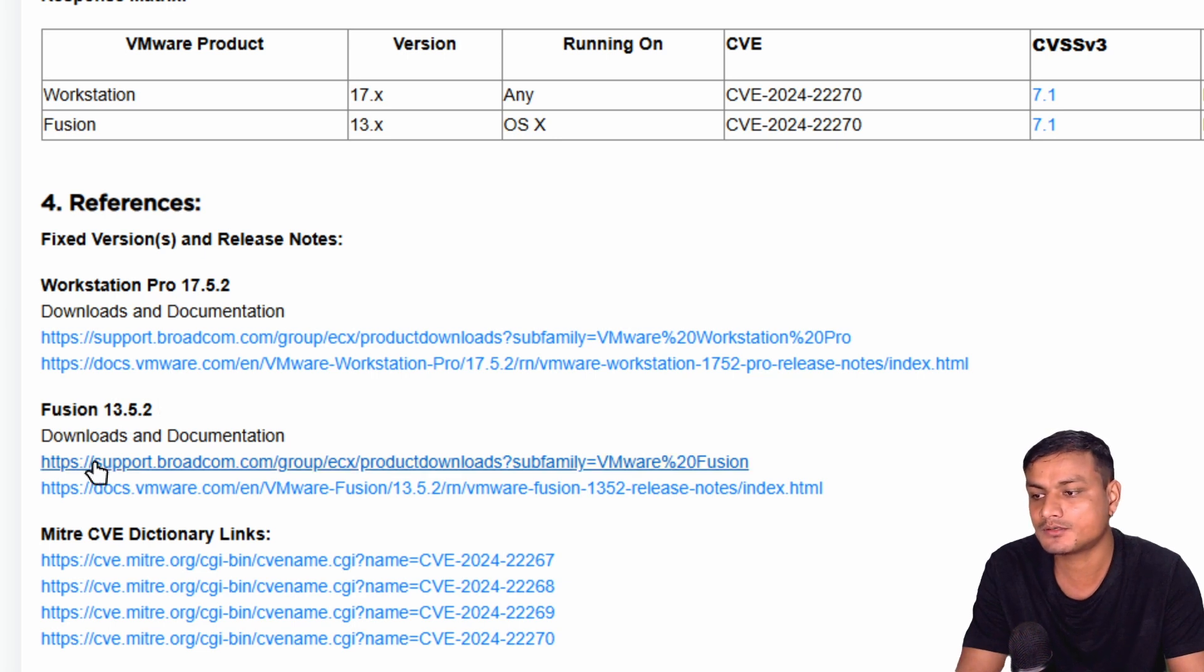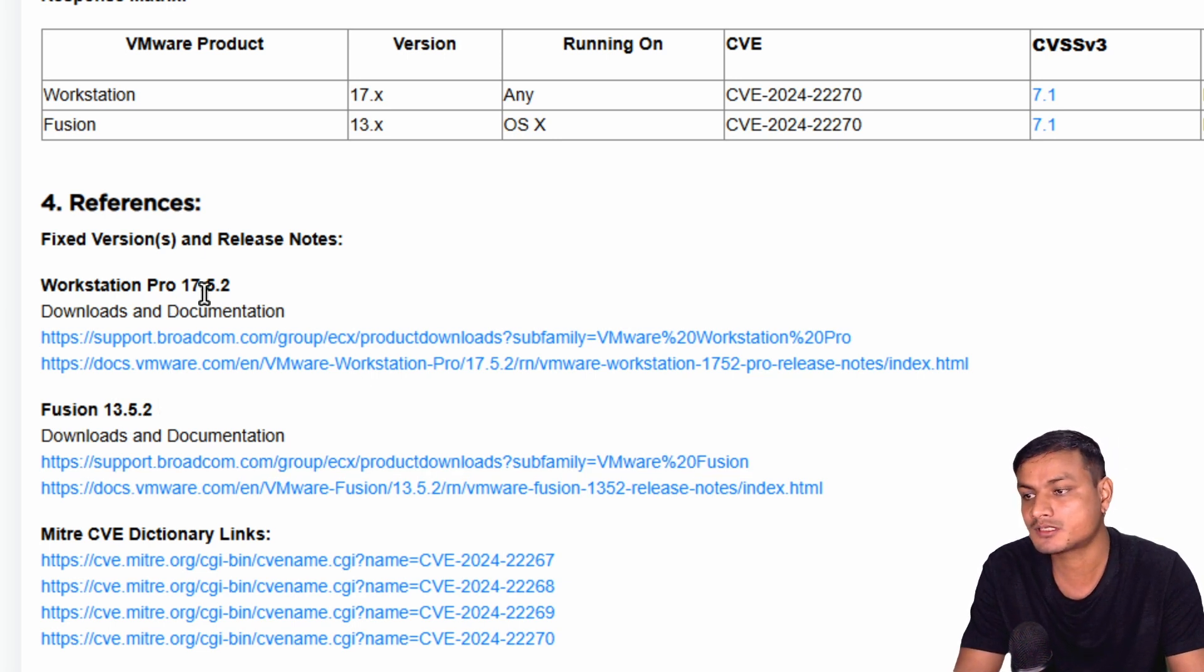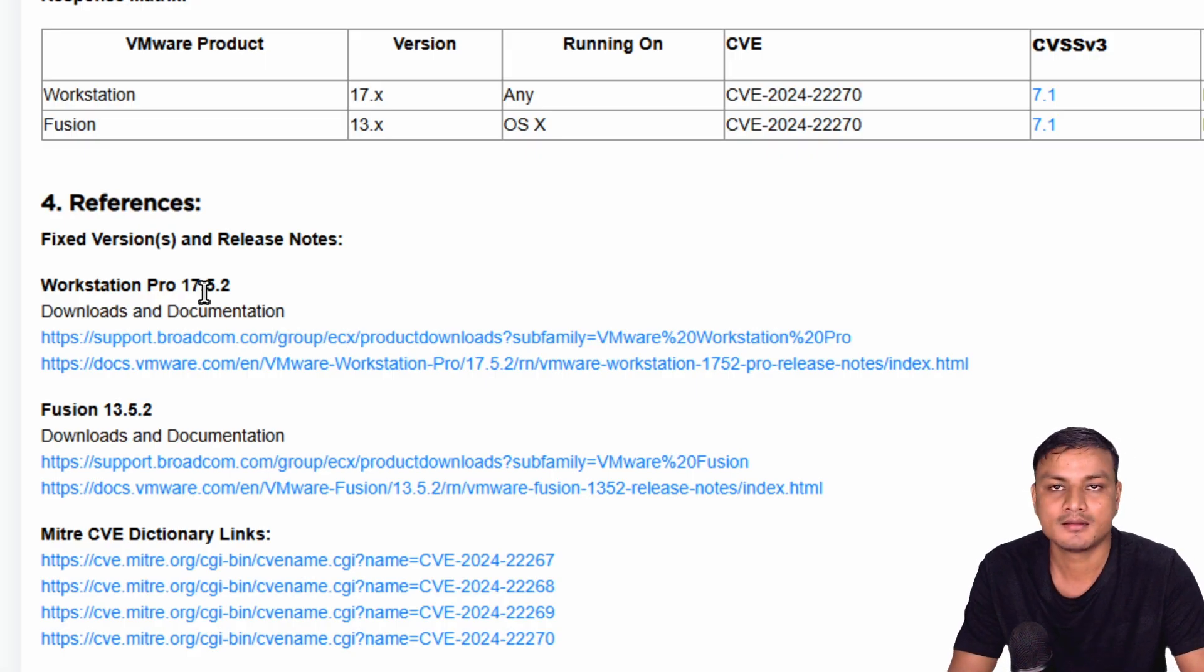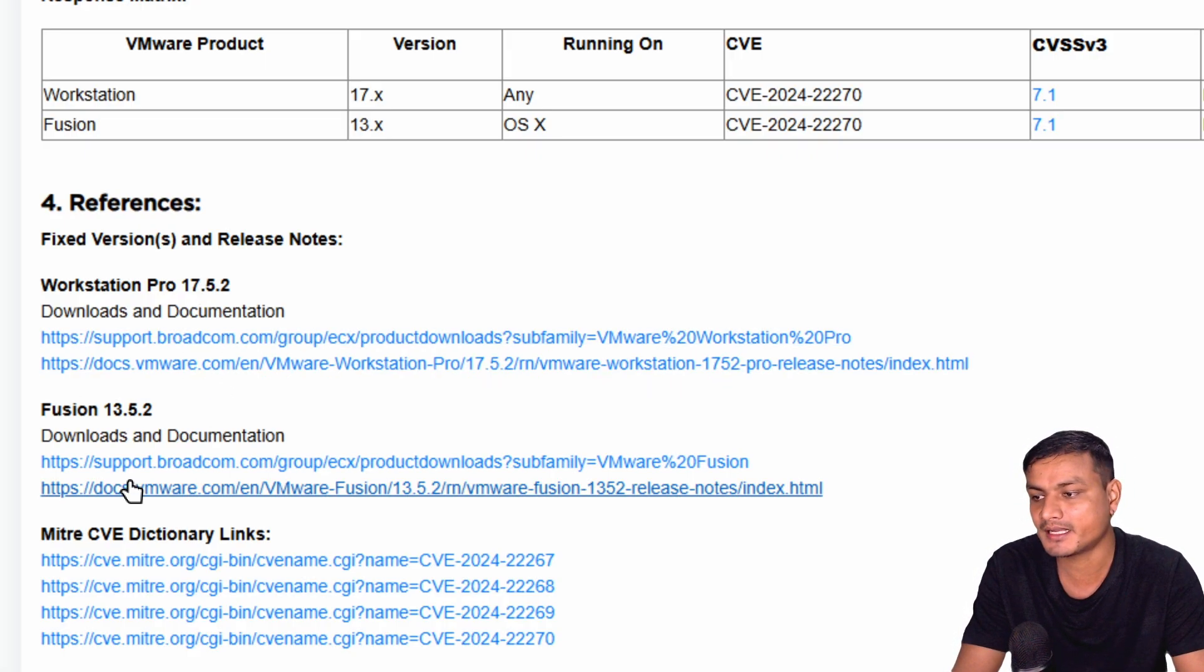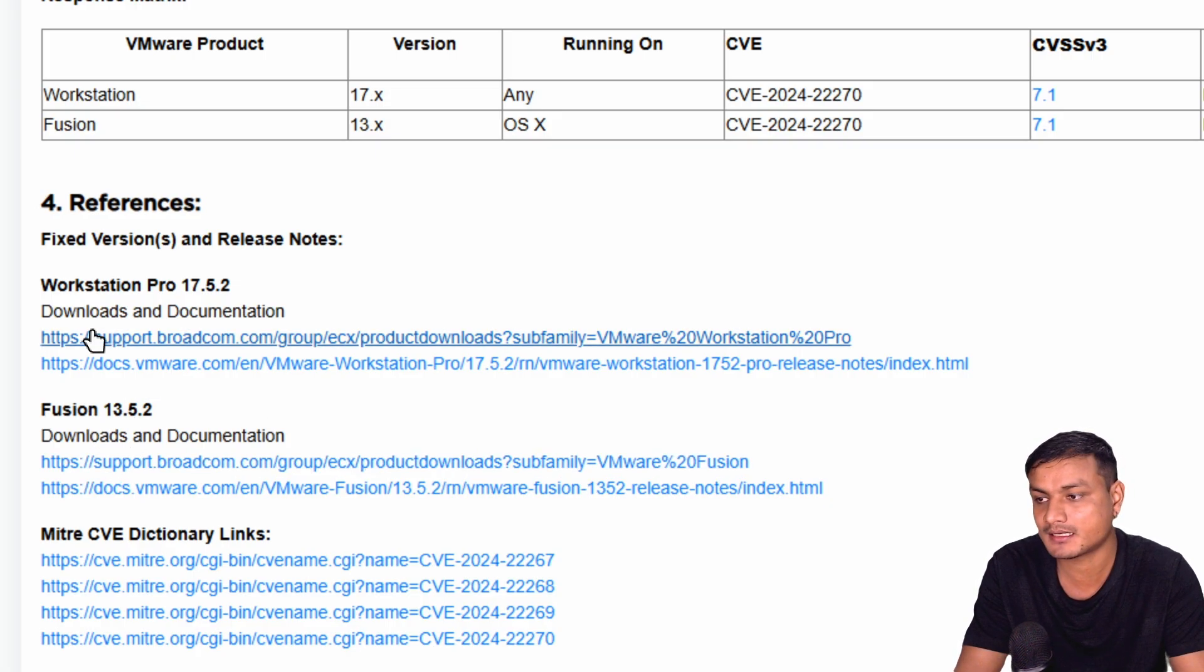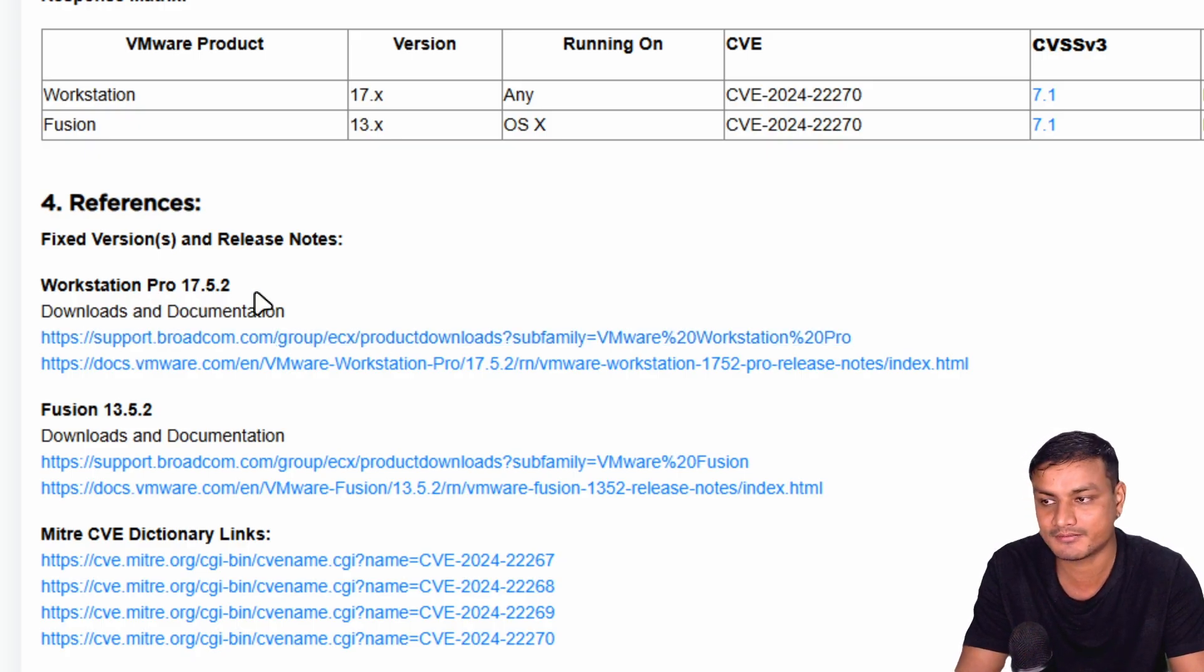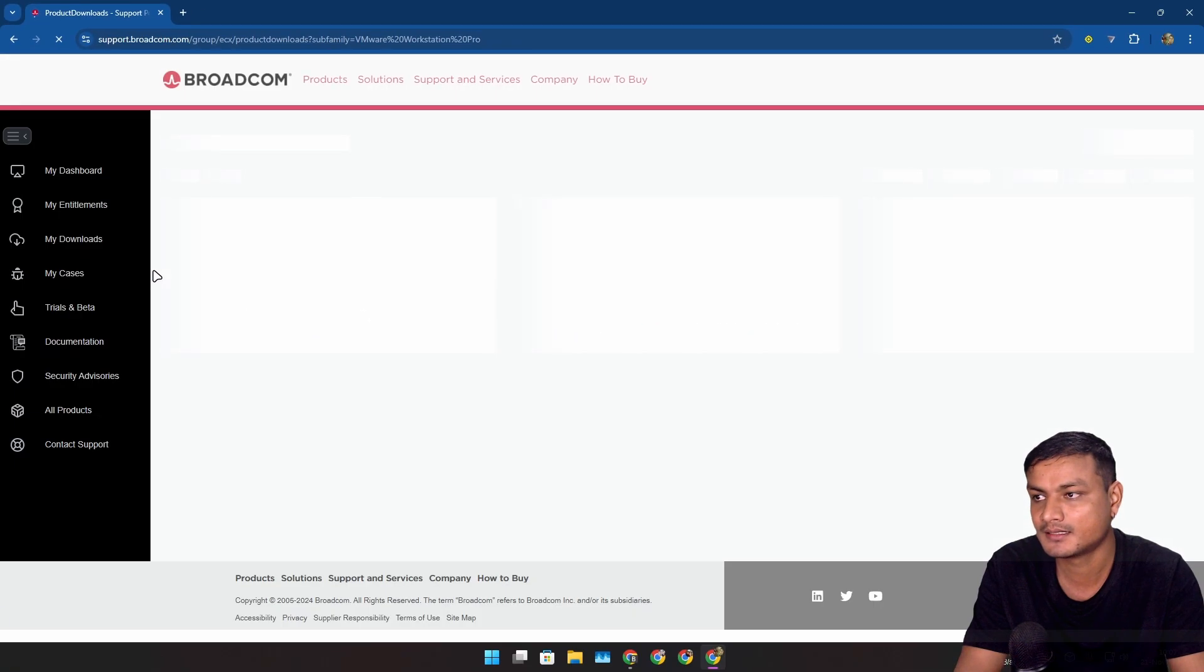If you want to download, Fusion is for Mac and Workstation is for Windows. They're basically the same thing but for different operating systems. If you're on Mac, click on this first download link where it says Fusion version 13 something. Since I have Windows, I'm going to click on this Windows Workstation Pro 17 something, the first link.